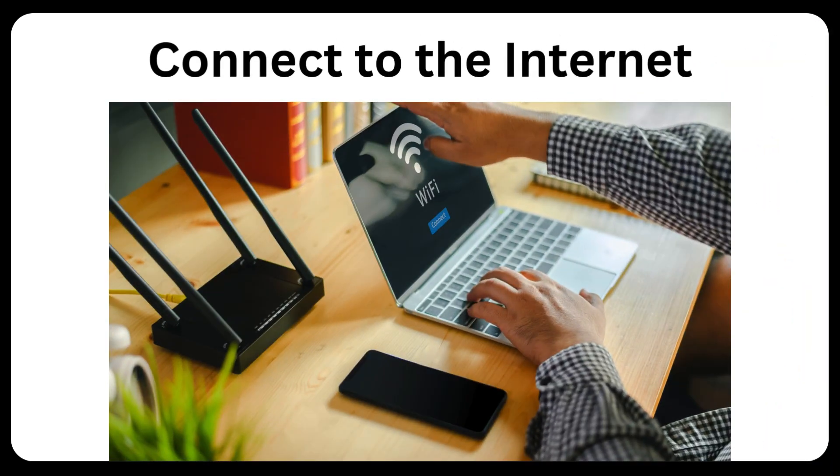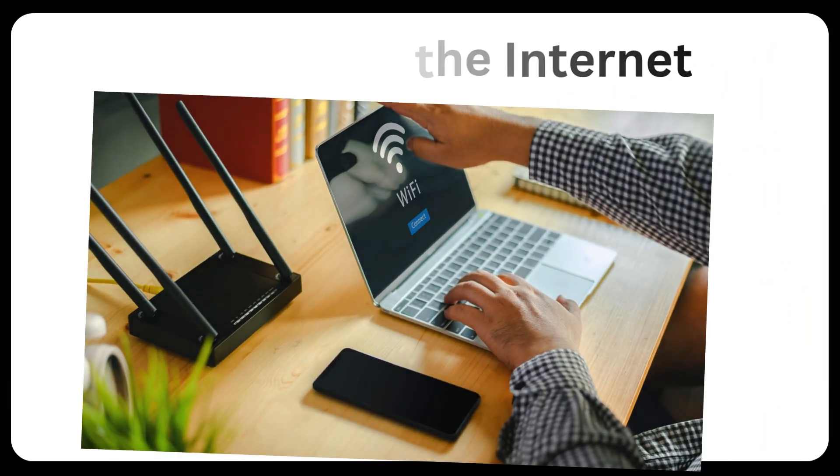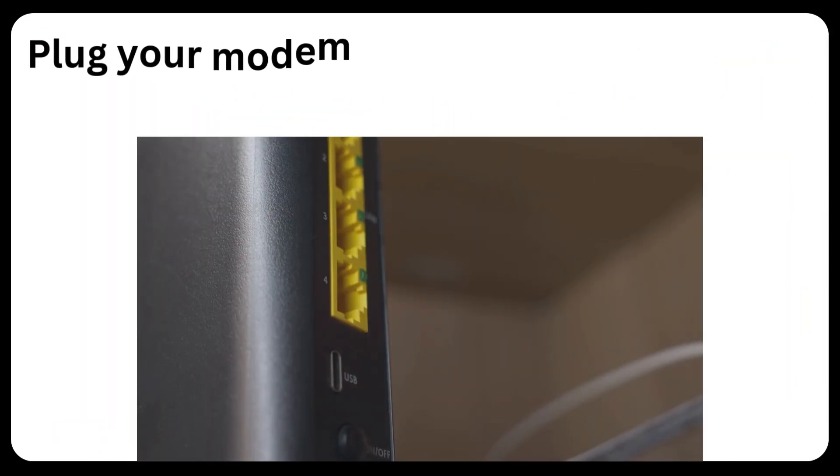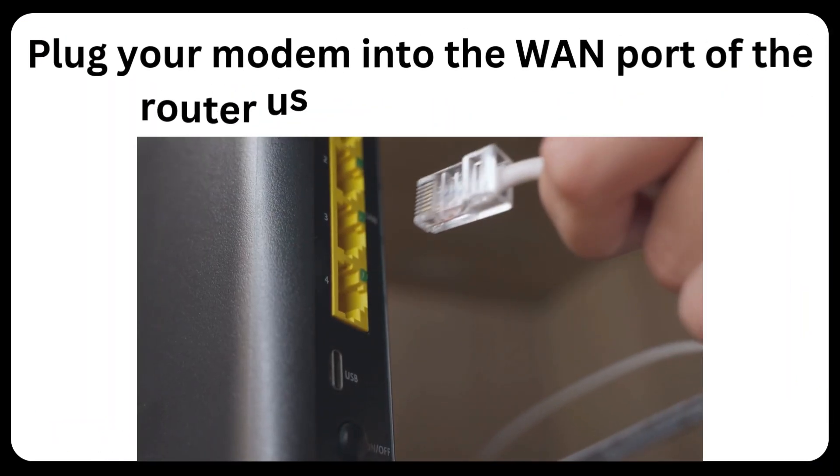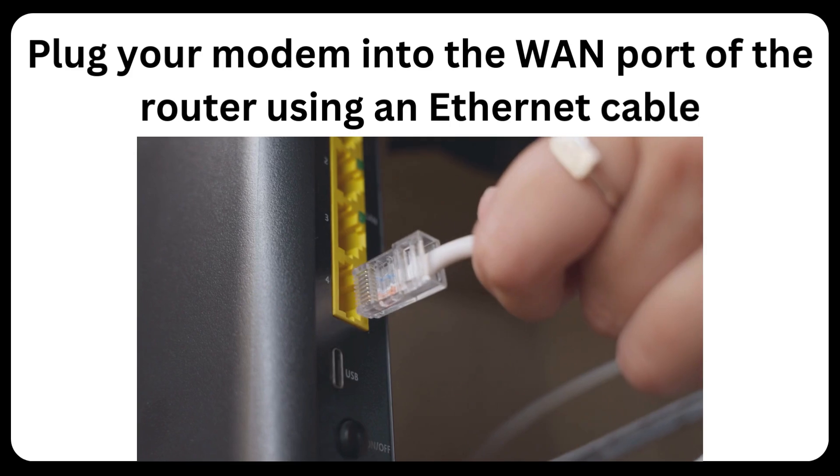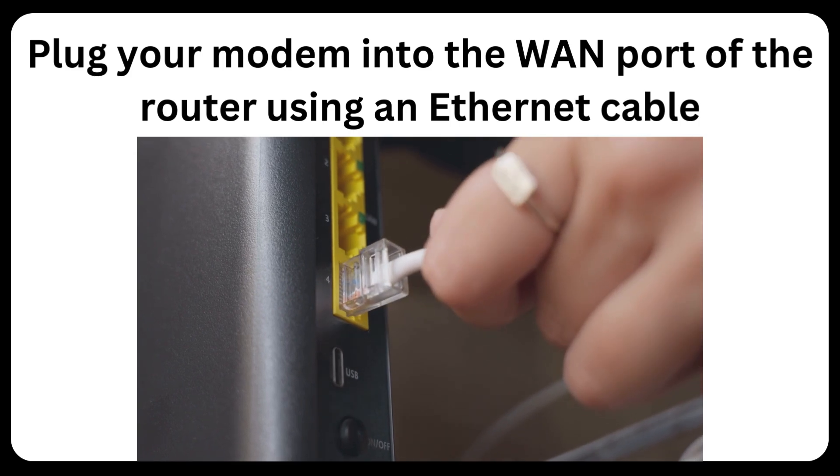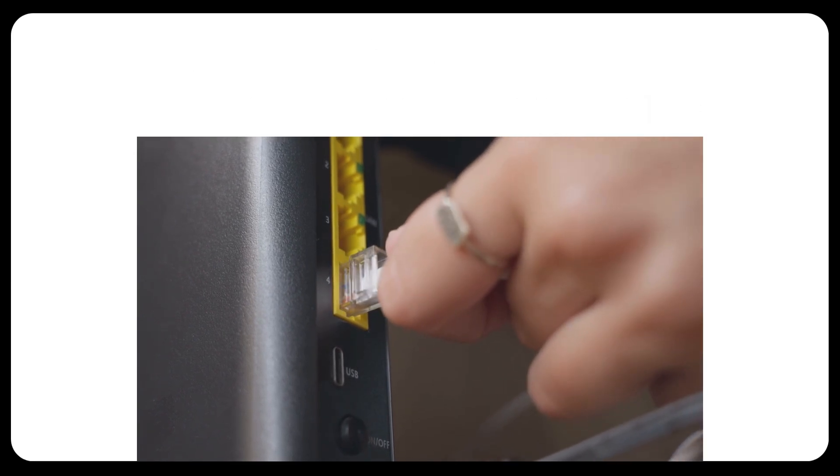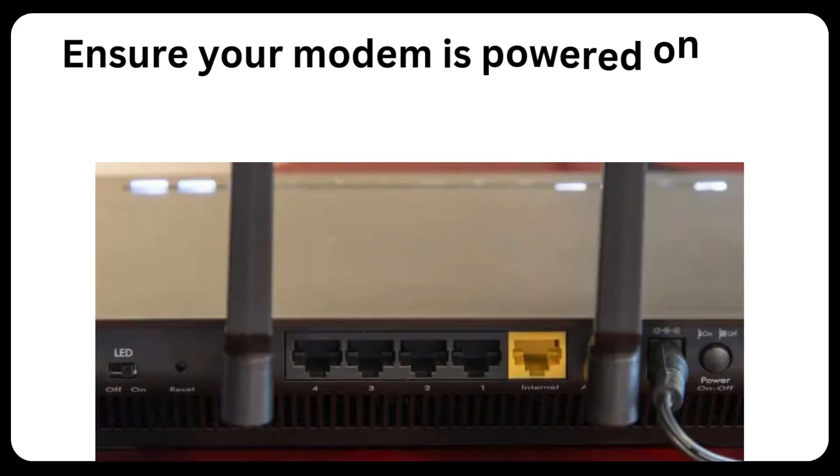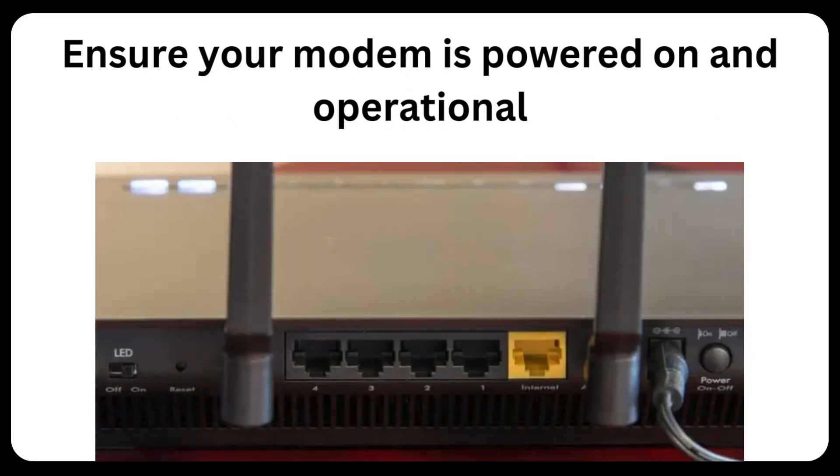Connect to the Internet. Plug your modem into the WAN port of the router using an ethernet cable. Ensure your modem is powered on and operational.